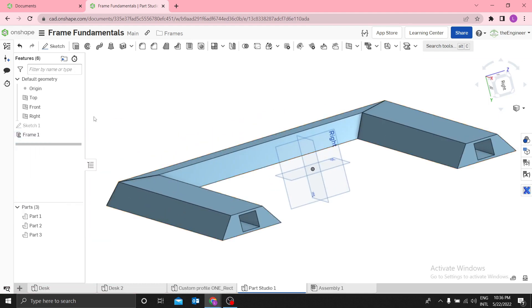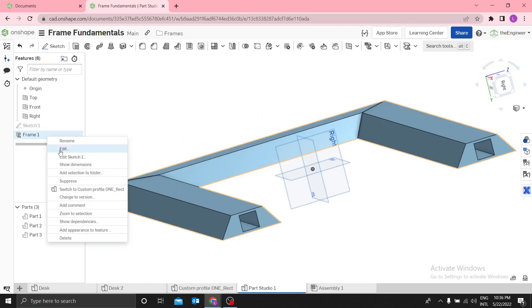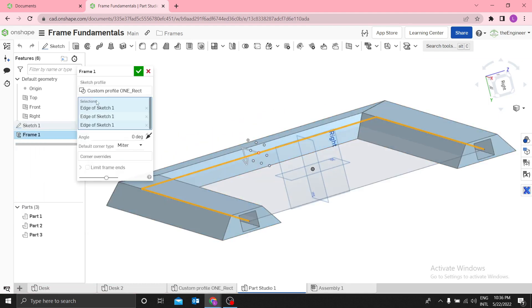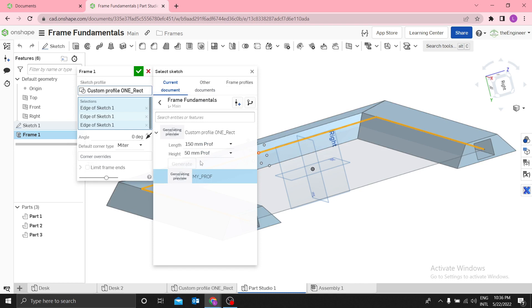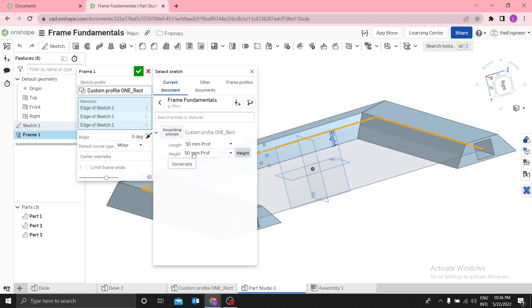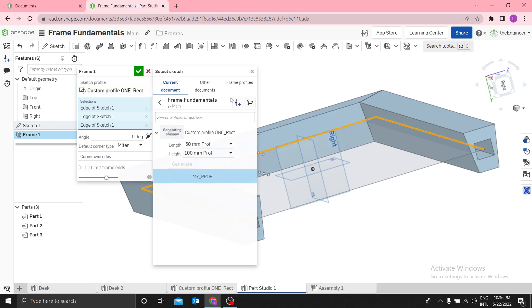Let me edit the frame and change the configuration — use length 50 and height 100, then Generate. You can see the frame updates to reflect the new profile dimensions.